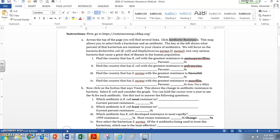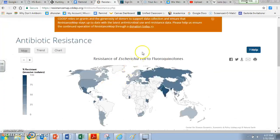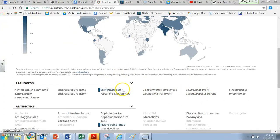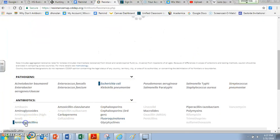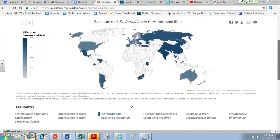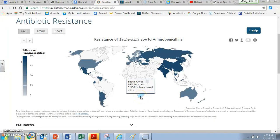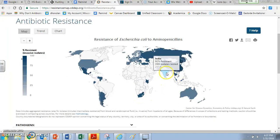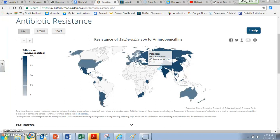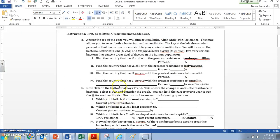The worksheet asks us to find the country with E. coli showing the greatest resistance to amino penicillins. E. coli is already selected, so I'll go ahead and find amino penicillins — there it is — and click on it. Our map changes. Remember, the darker areas are bad — places where E. coli is resistant. We see the U.S. at 55%, South Africa at 84%, Thailand at 85%, India is pretty high, and Pakistan is basically number one with the highest resistance. So we'd write Pakistan at 93%.